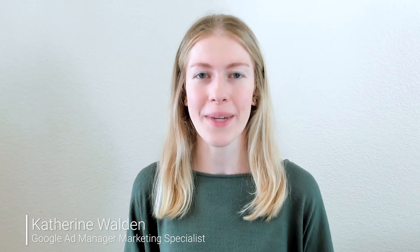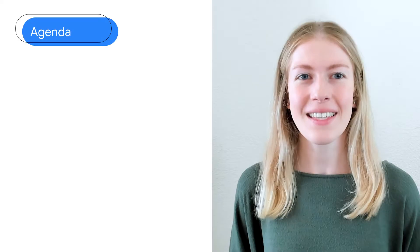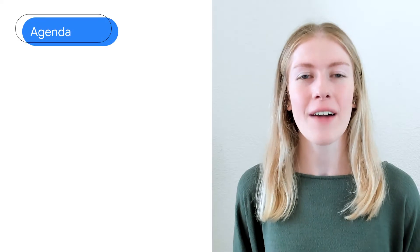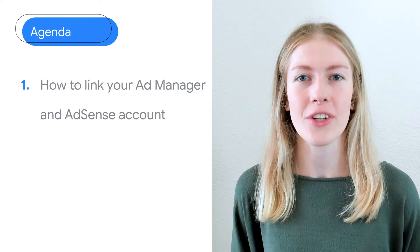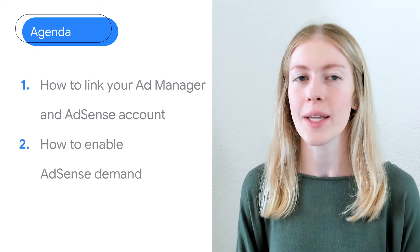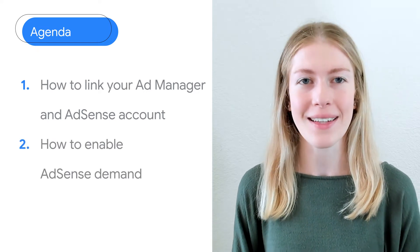Welcome back to the Ad Manager video series. I'm Katherine. Now that you've signed up for Ad Manager, you can link your Ad Manager and AdSense accounts to ensure you're maximizing demand for your inventory. In this video, we'll cover how to link your AdSense and Ad Manager account, and how to enable AdSense demand.